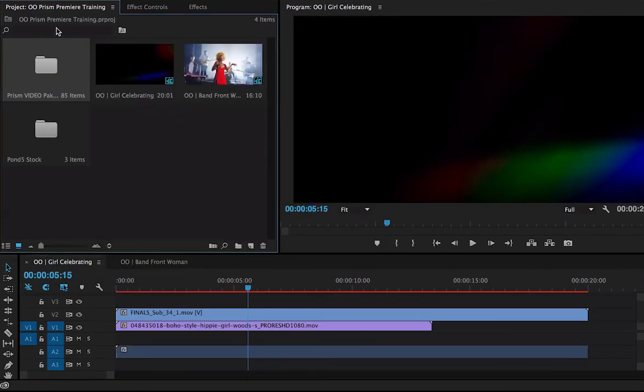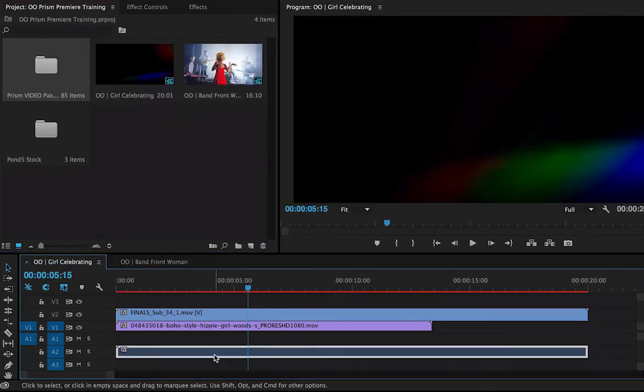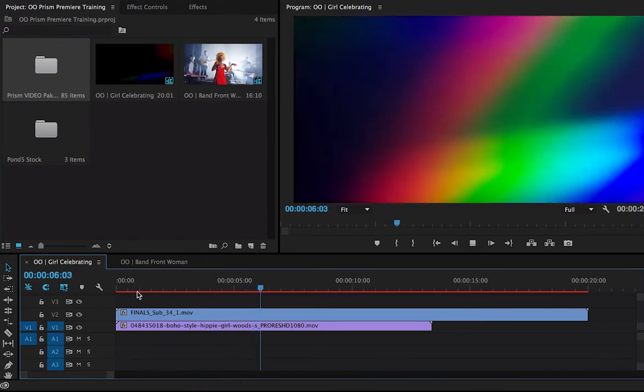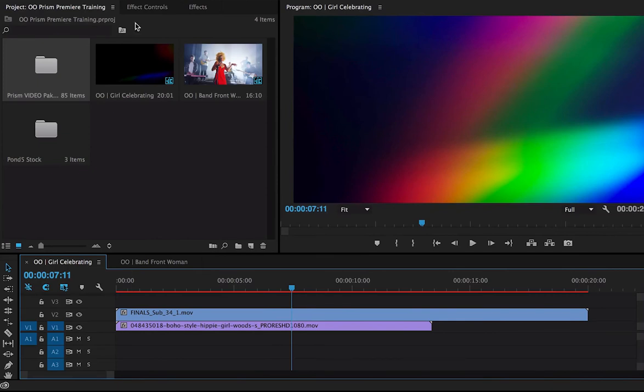Drag and drop it. Again, the audio track—holding Option, I can select just the audio track, delete key to get rid of it. Let's take a look at it. It's covering up our footage.